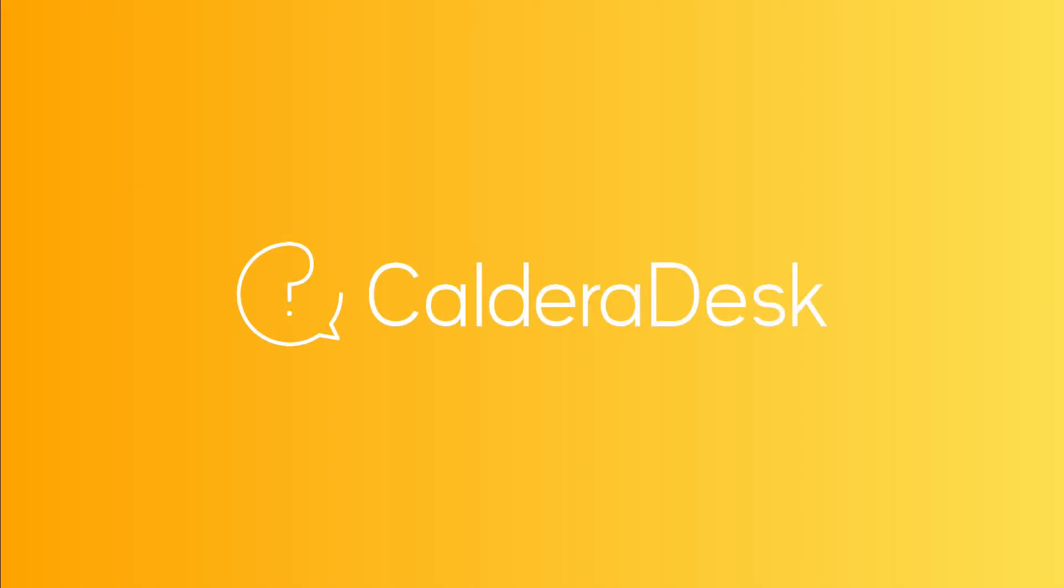For any help with our software, be sure to visit our Caldera Desk Knowledge Center. We'll see you next time.